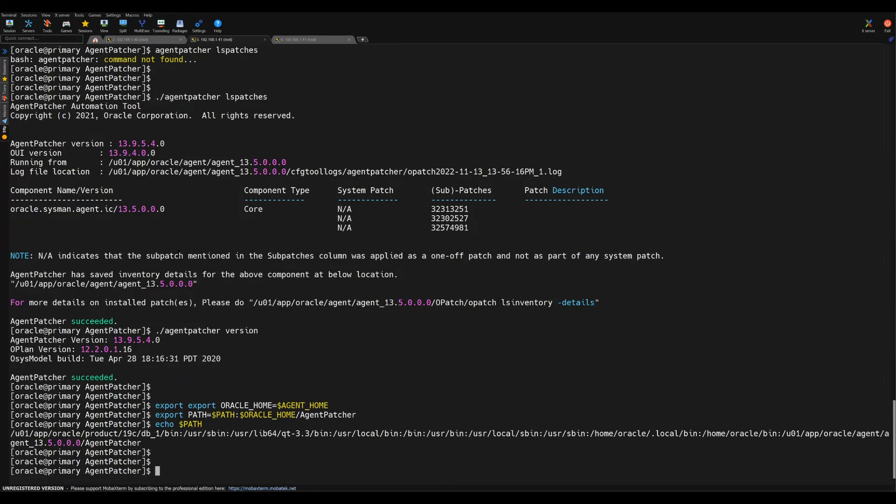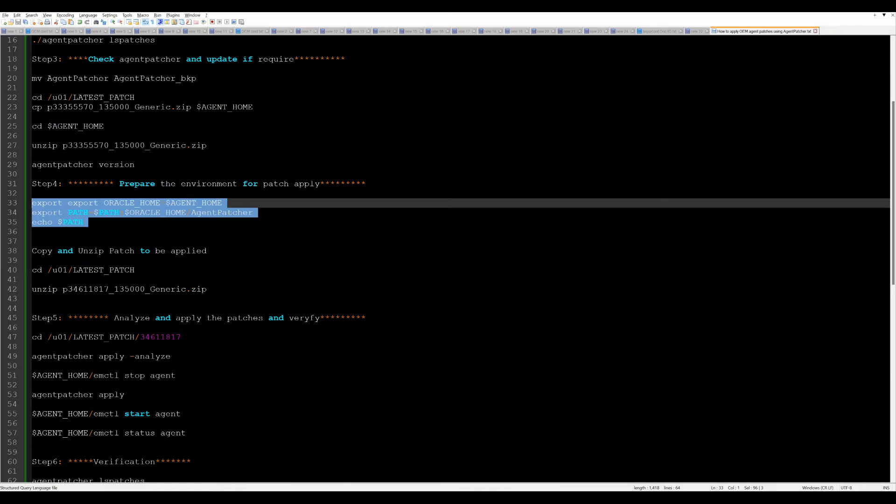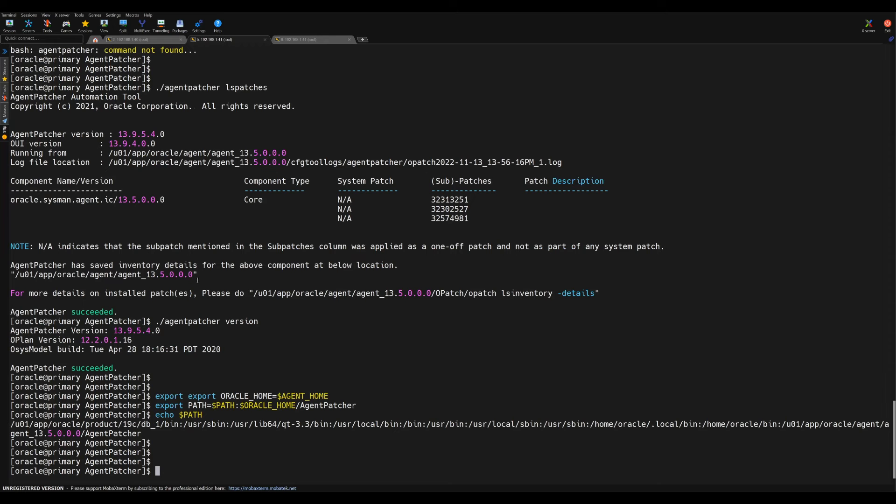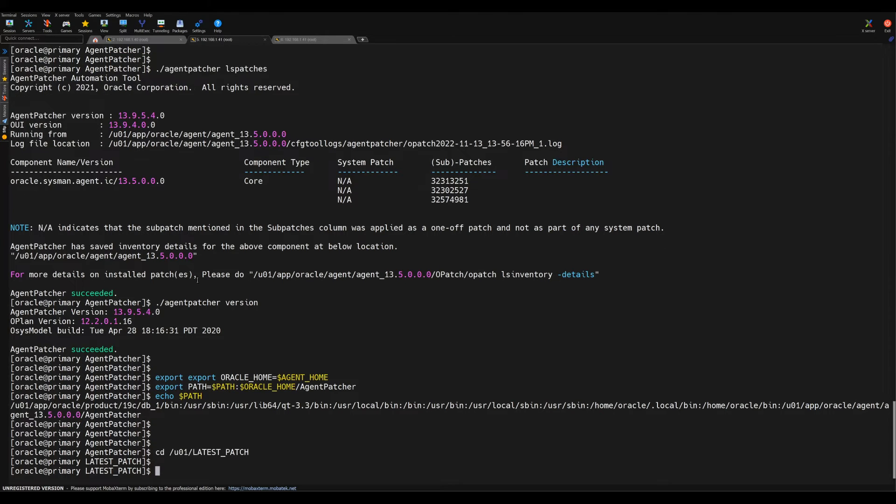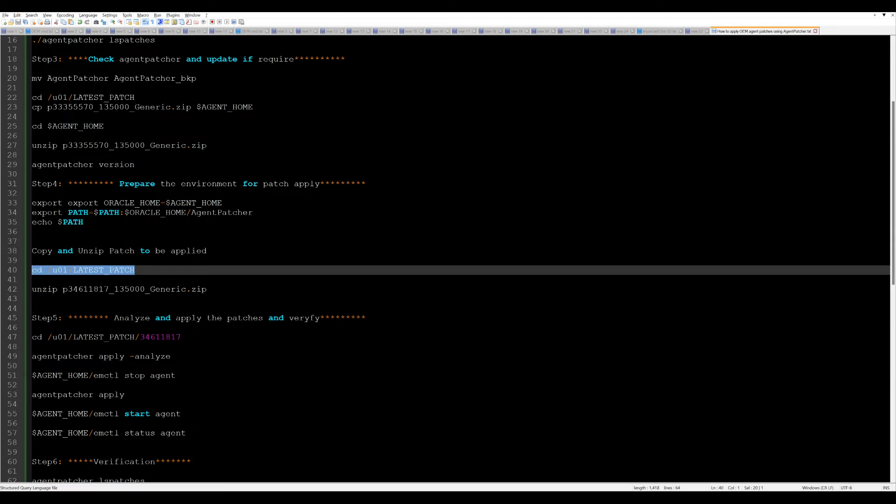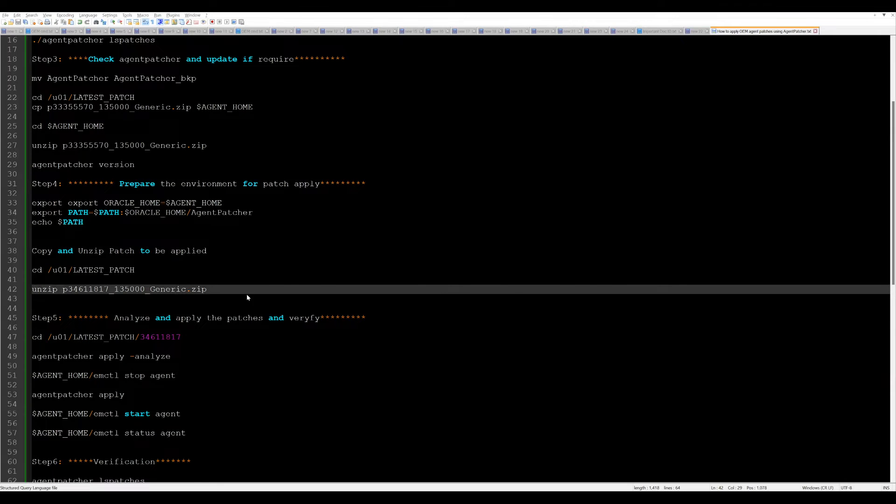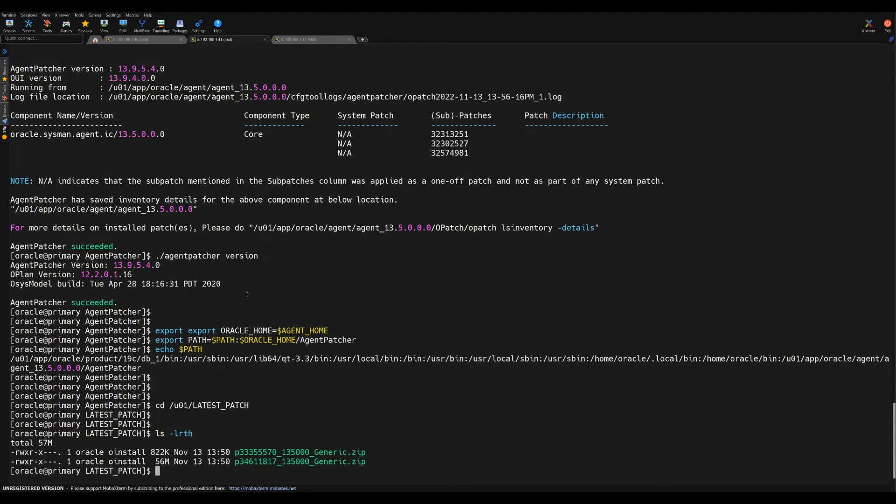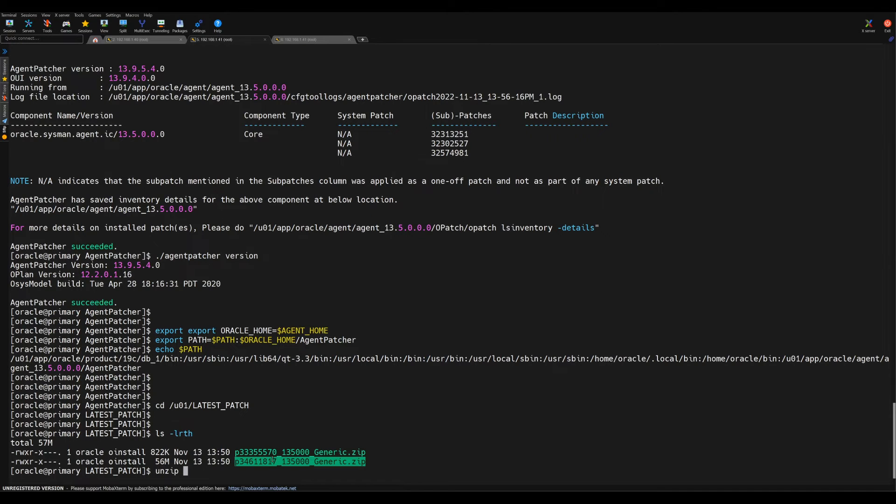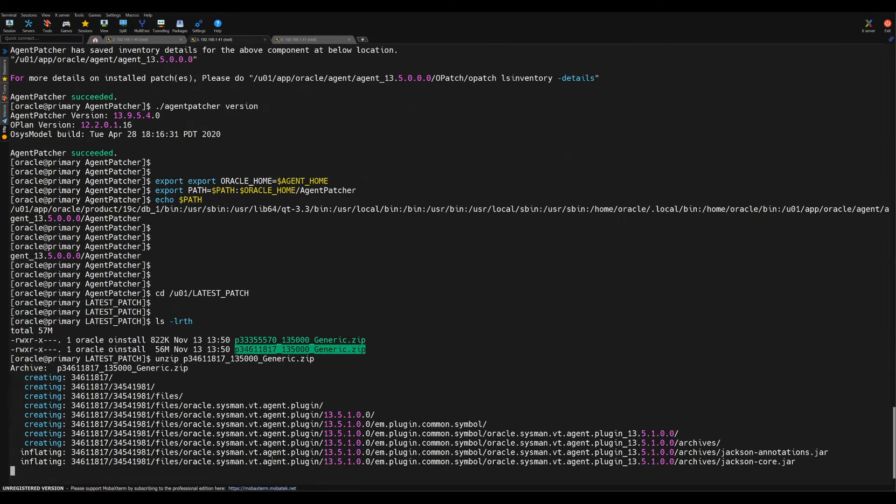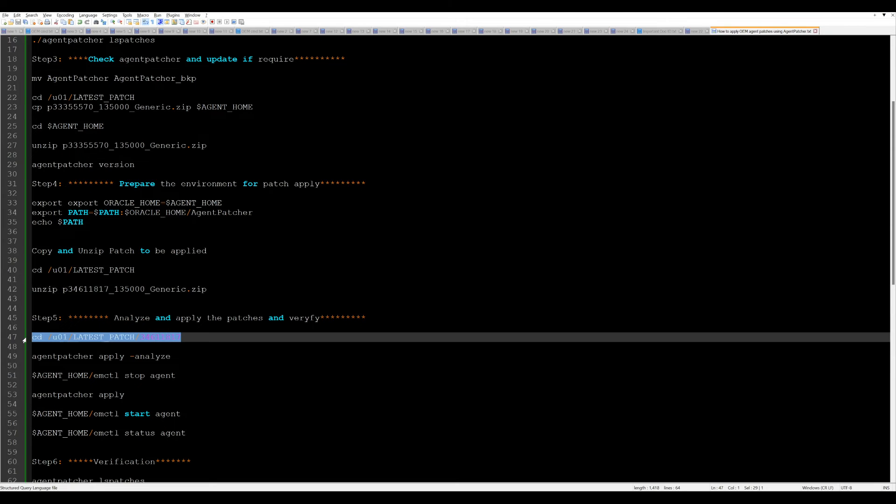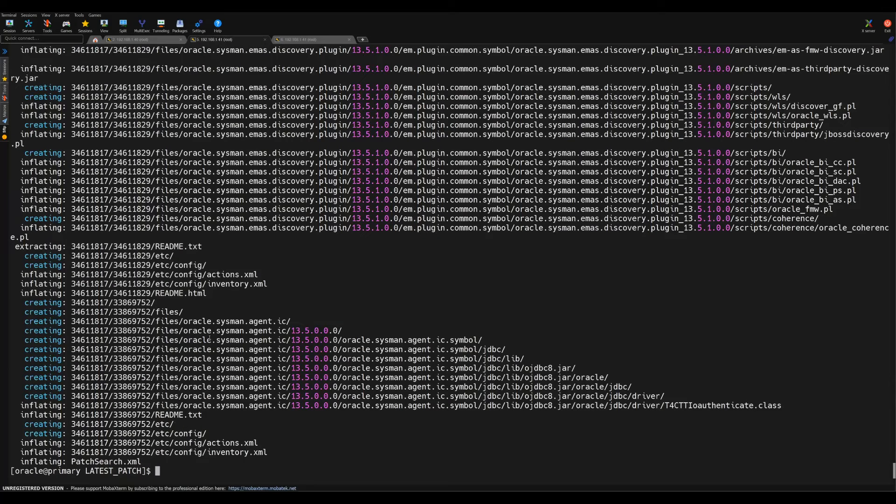This is done. After that, the next step is to unzip the file. I'll just go to this location and unzip the main patch, the agent patch that we have to apply. This is one of the patches, so I'll just unzip this file.